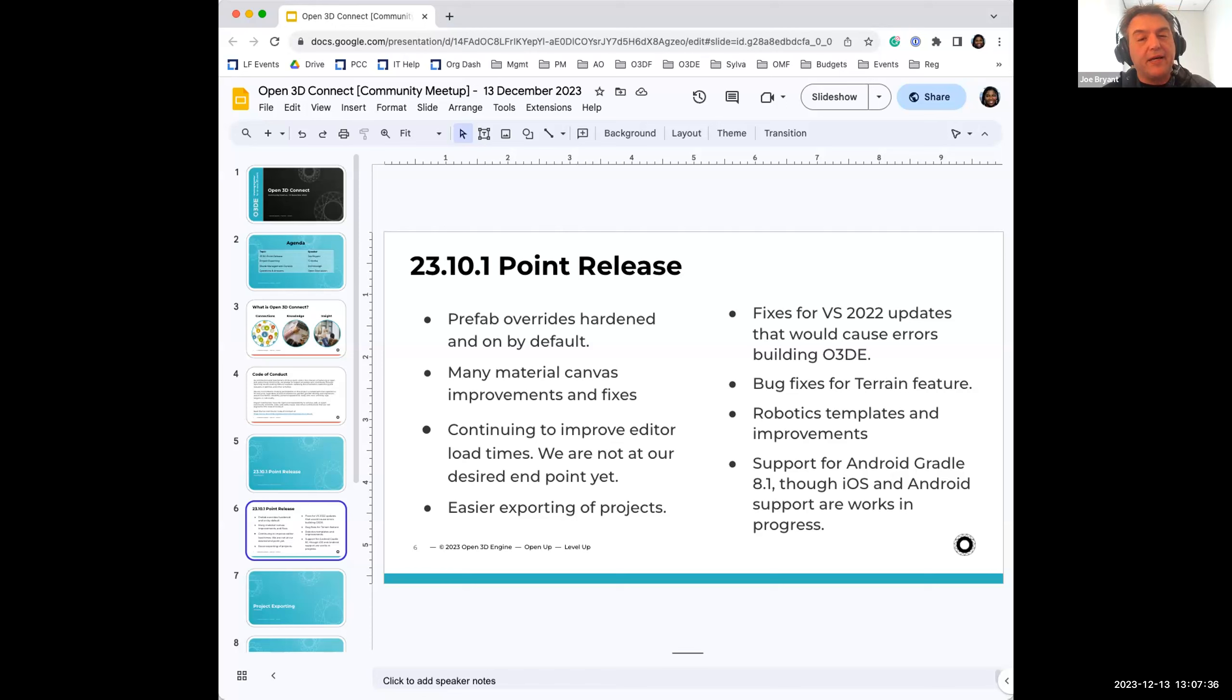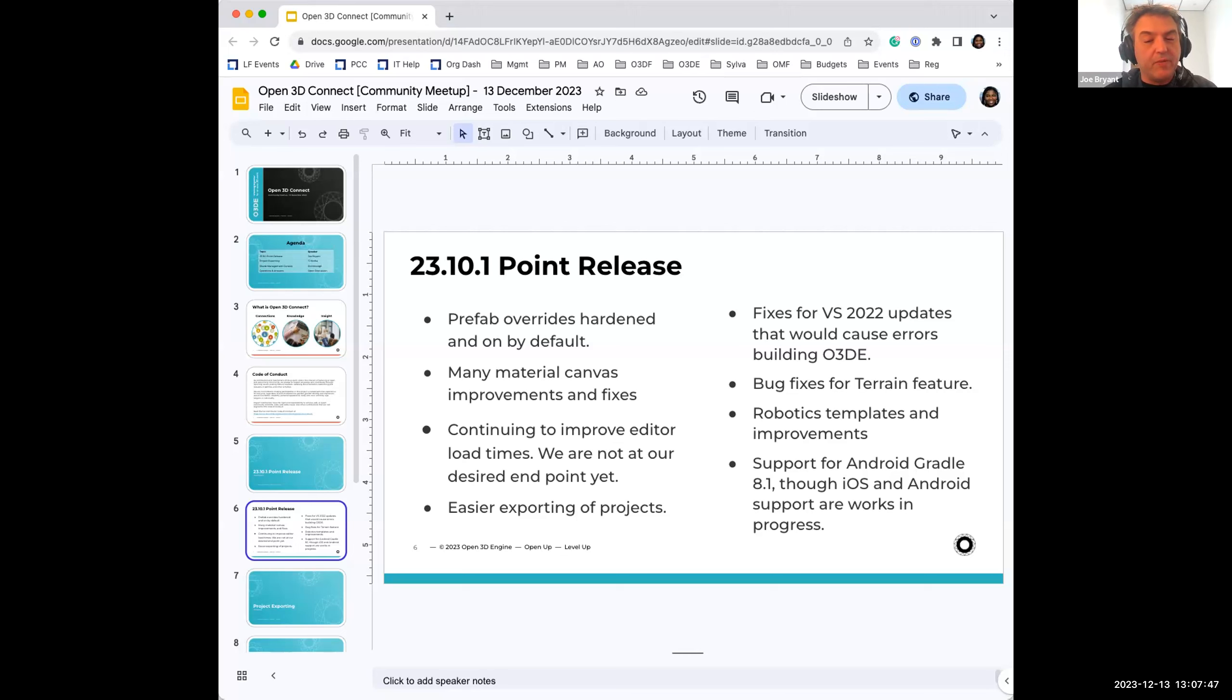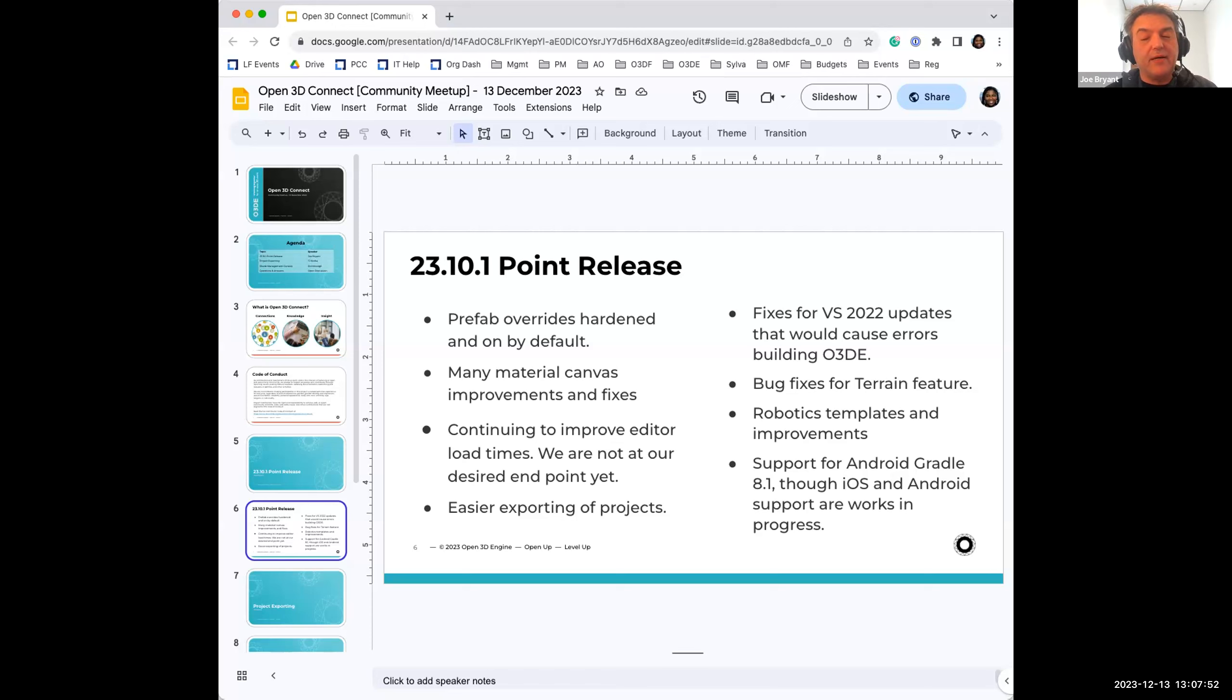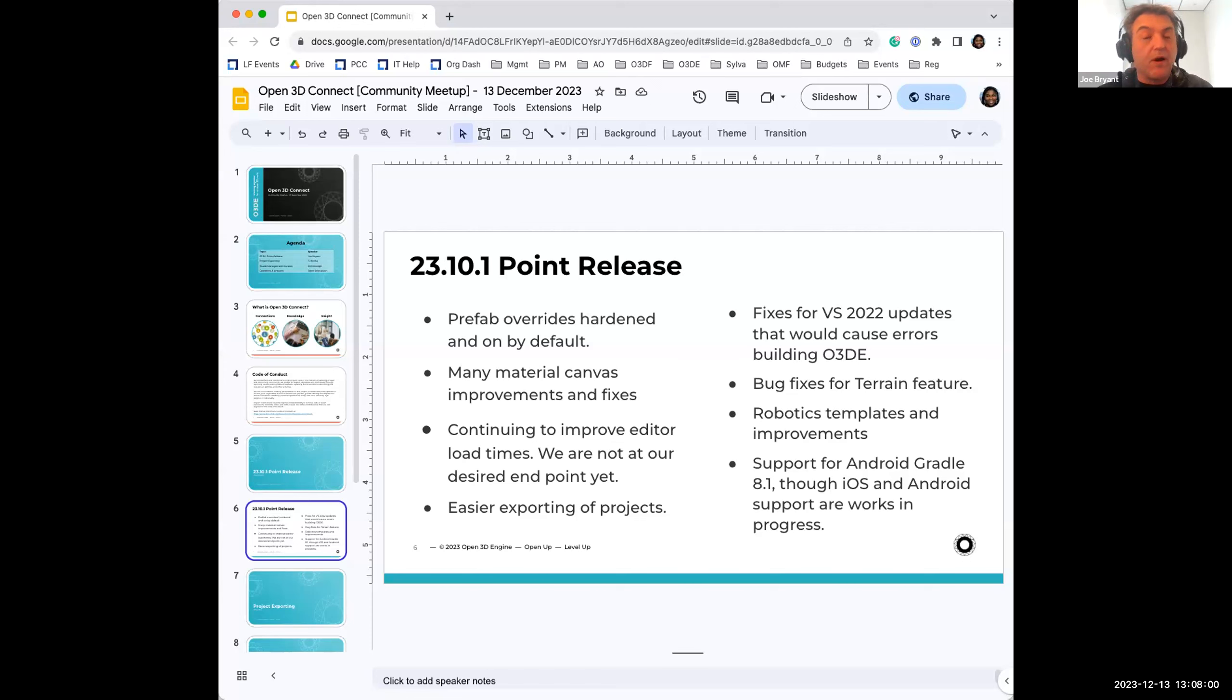Instead, we control that risk by pulling directly from the previous release into the point release branch, do all the hardening inside of there. And note that point releases have a much smaller development time and less QA time. So it's important that we make sure we're in a controlled environment, and then we'll push that back up to the mainline release once we're finished tomorrow.